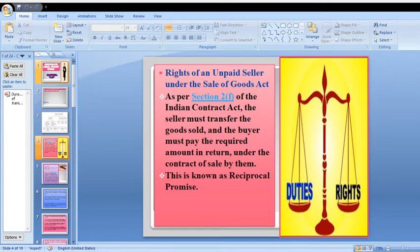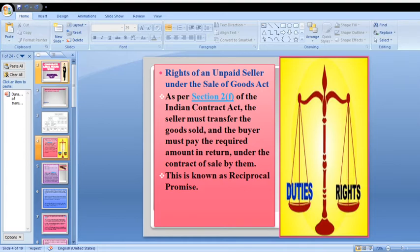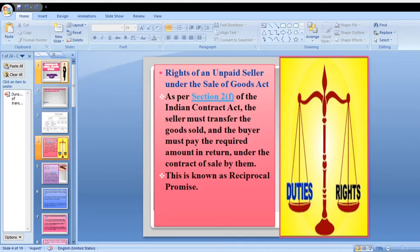Coming to the Rights of an Unpaid Seller under the Sales of Goods Act: as per Section 2(f) of the Indian Contract Act, the seller must transfer the goods sold and the buyer must pay the required amount in return under the contract of sale. This is known as Reciprocal Promise. Here, if both Party A and Party B have completed their duties from their side, then it is called a Reciprocal Promise.